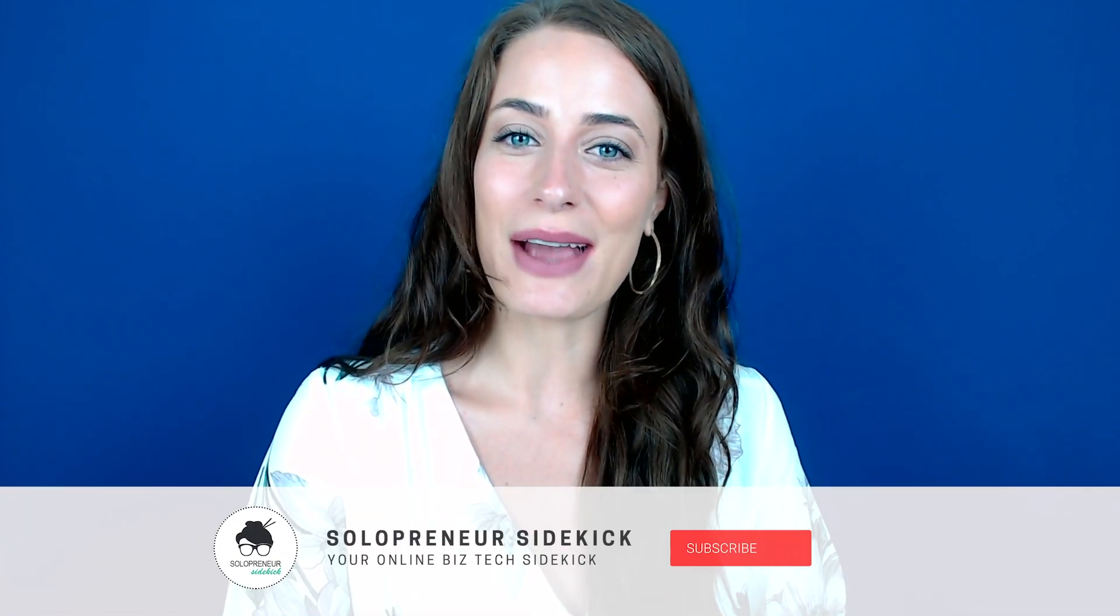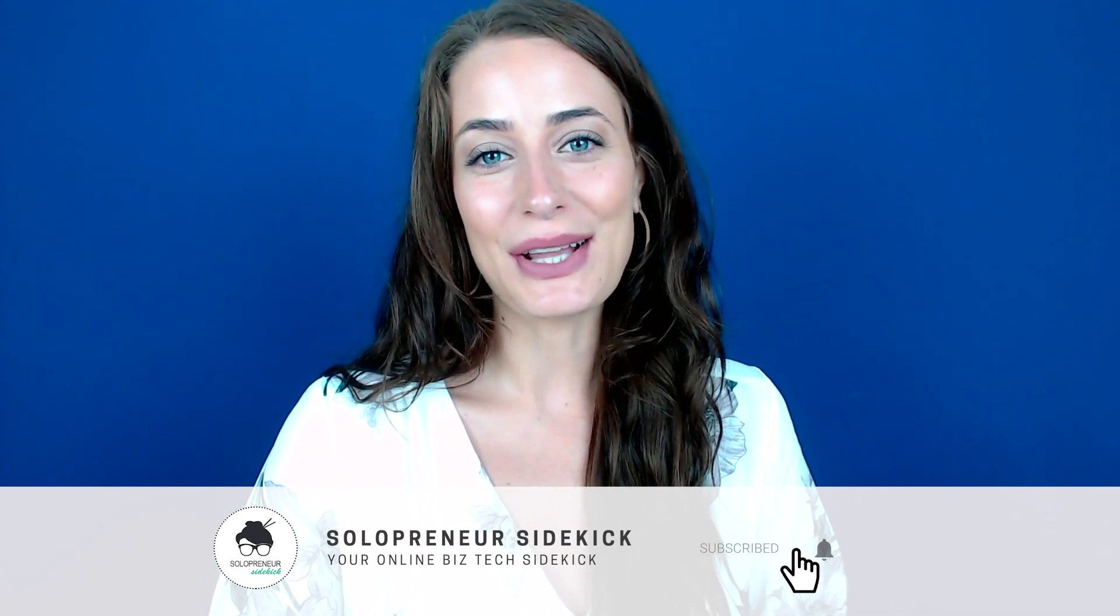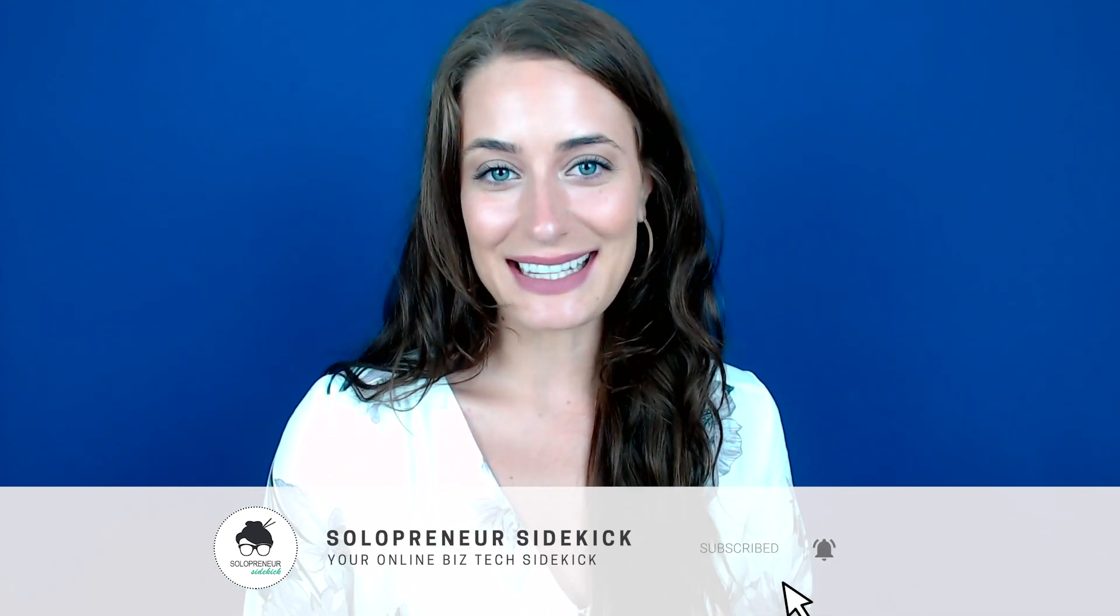So that is my favorite ConvertKit hack. I hope that you enjoyed this video and that this helps you grow your online business as well. If you haven't yet, make sure that you subscribe to my channel. Let me know below if you liked this. And if you haven't tried ConvertKit yet, but would like to, I will leave a link in the description below so you can go give it a try. Thanks so much for watching and I'll see you guys soon.